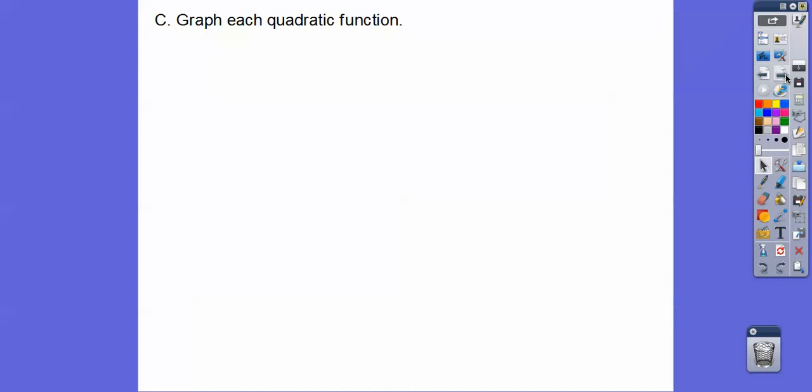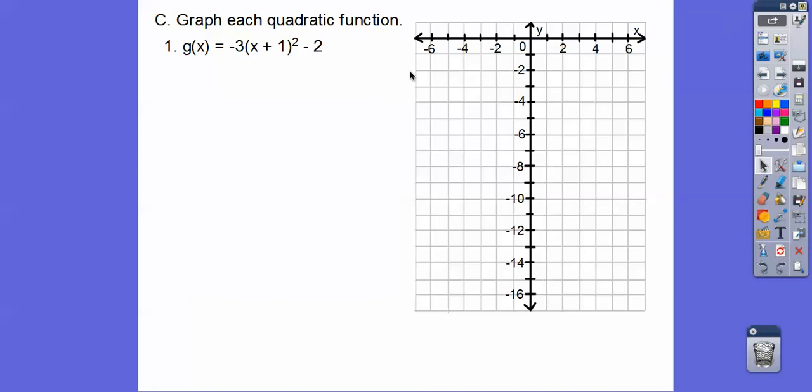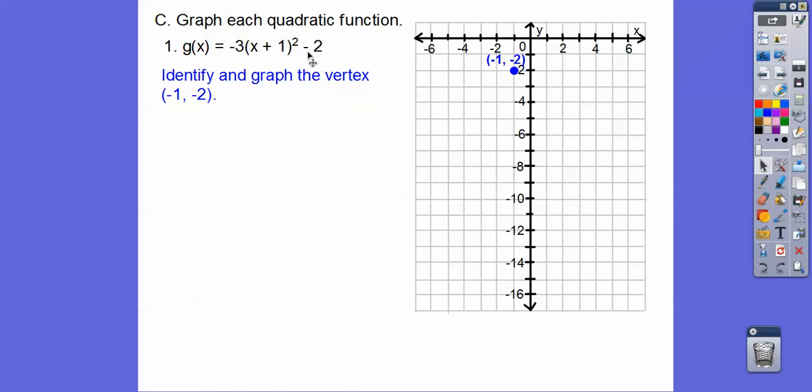Here's the first one. First, identify the vertex. I like to say 'opposite same.' This says plus one, so this is actually x minus a negative one, so the x-coordinate is negative one. This is the same: negative two. The vertex is negative one, negative two. Opposite sign for h, same sign for k.